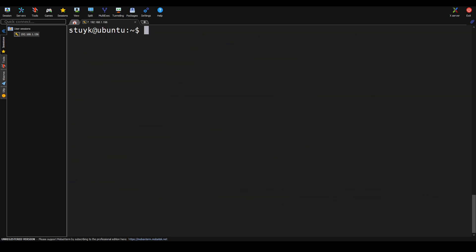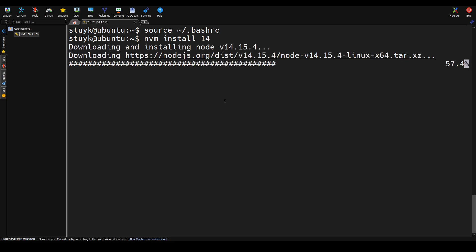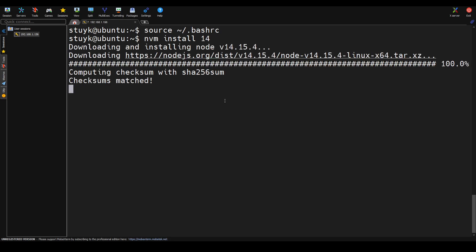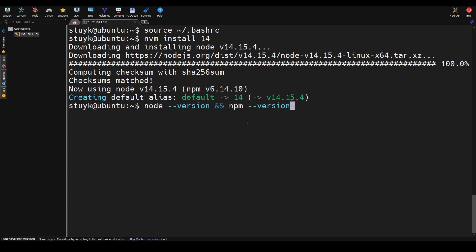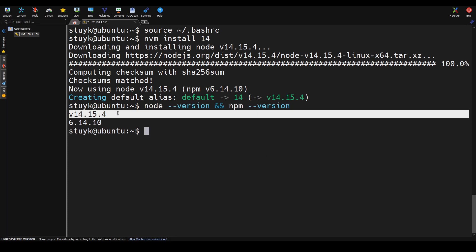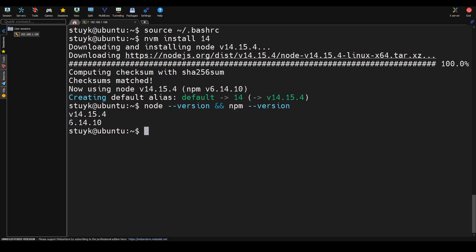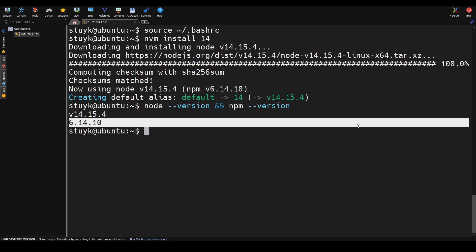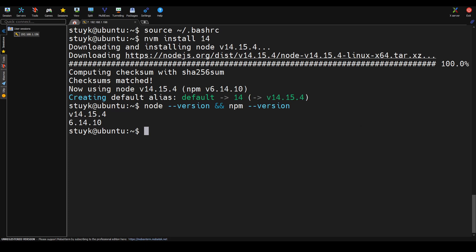We're going to do a source bash here so we can have access to the commands. Then we're going to install Node.js 14, and then we're going to just check the versions to make sure everything is there. So we have version 14 of Node and 6.14 of npm.